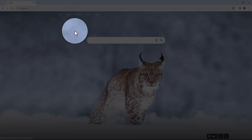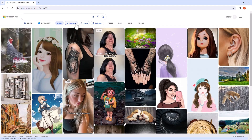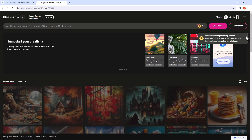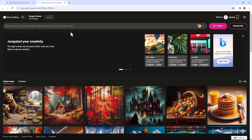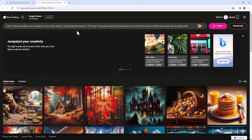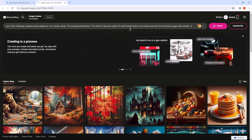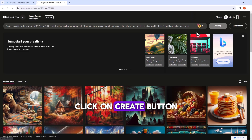Click on images, then click on create. Here you can type your prompt. Click on the create button to generate.